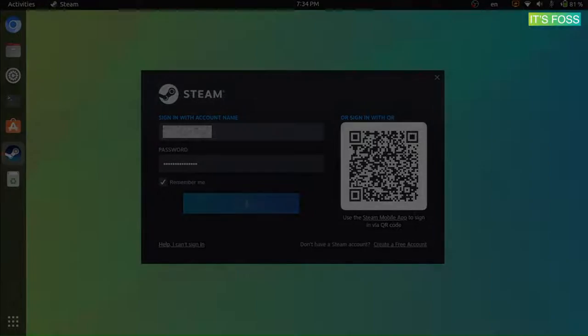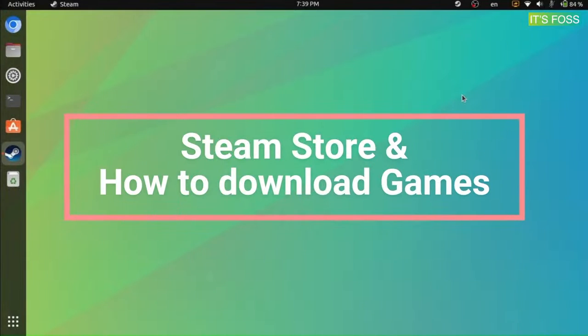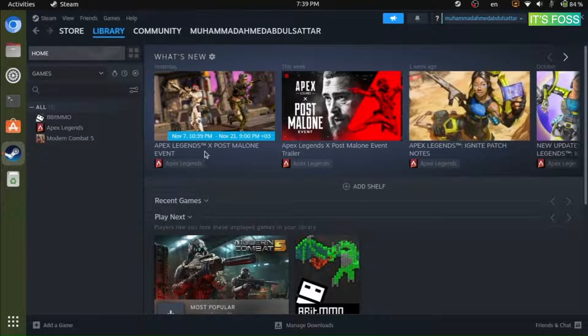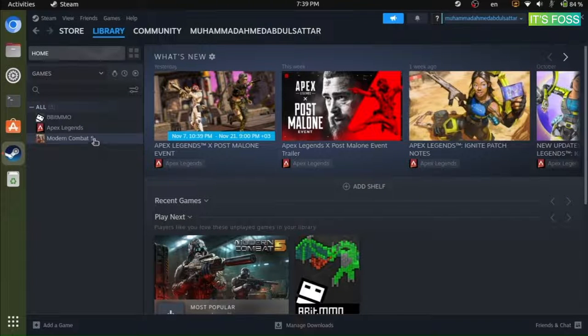Once you have logged in, it's time to explore the Steam store and download the games that you like to play. Well, the Steam store looks just like the website.